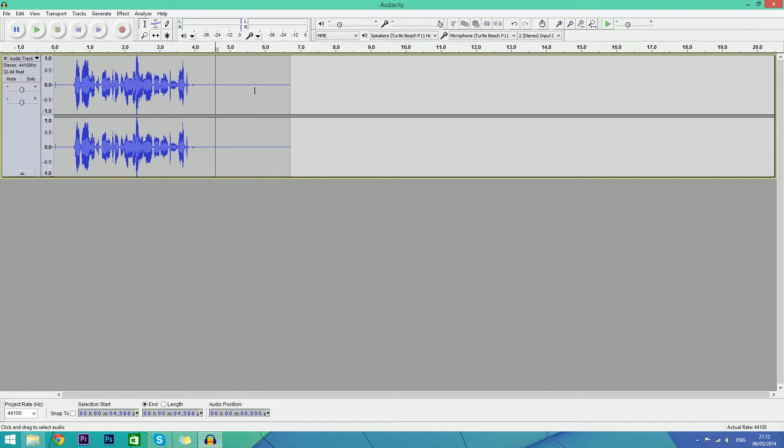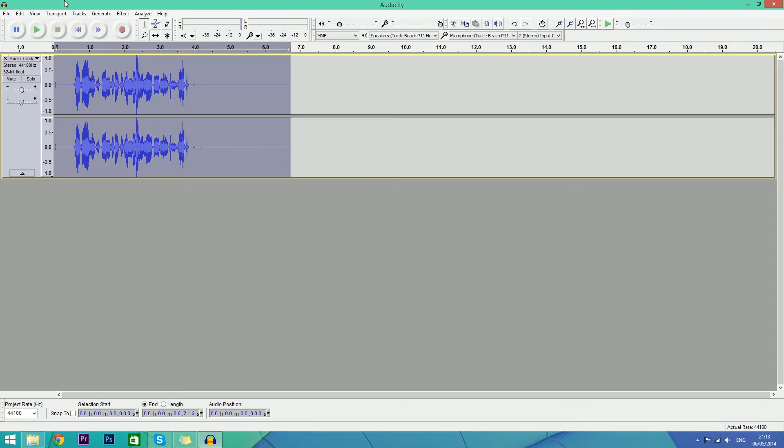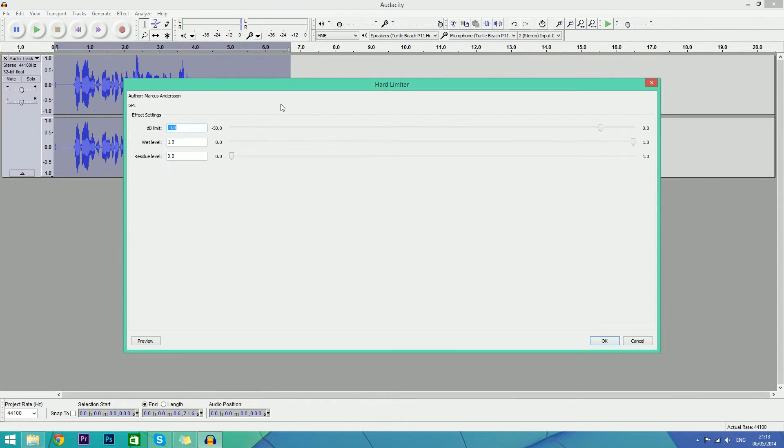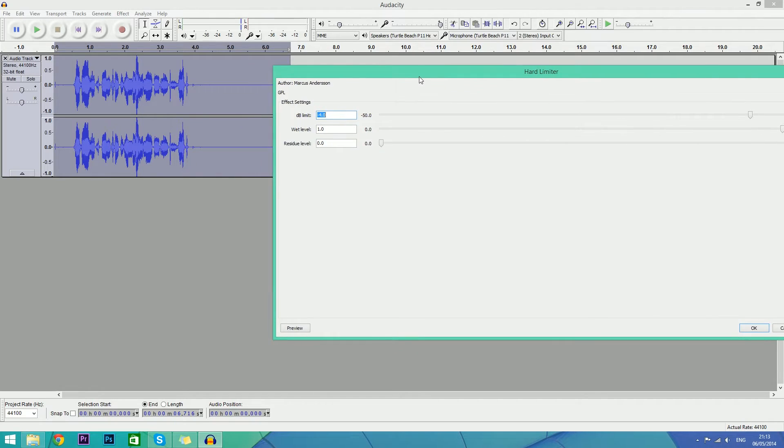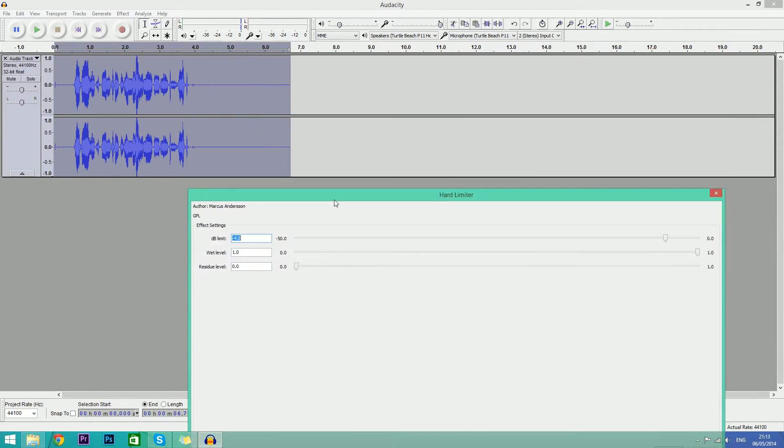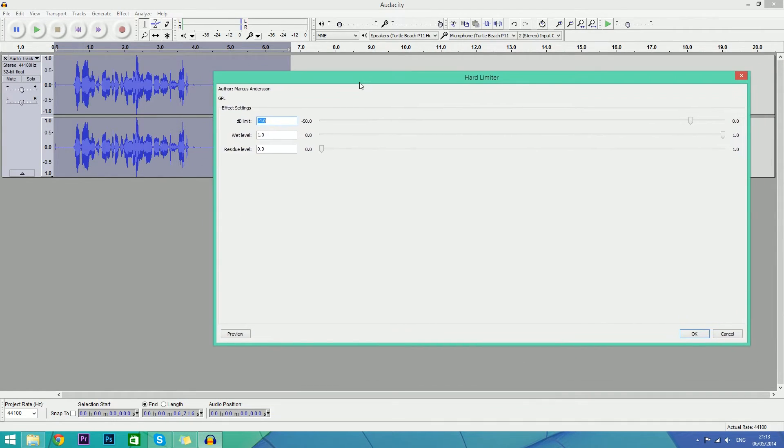Now we're going to double click this again, go to Effect and go to Hard Limiter. This isn't that important, but if you want it to be perfect then go into this. The setting I use is minus four.